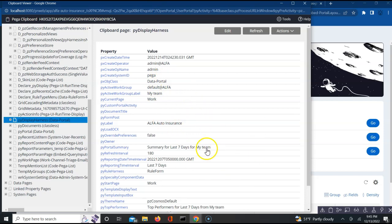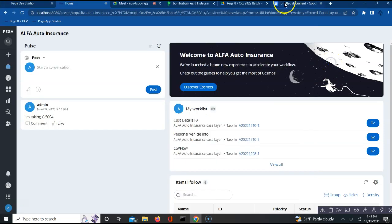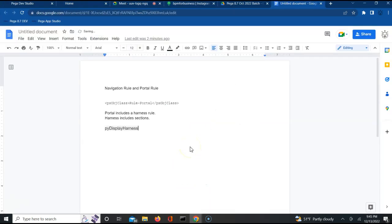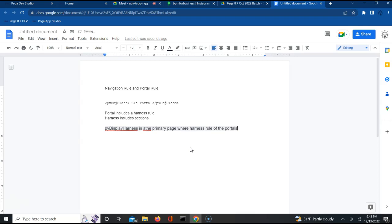The harness rules get executed on the pydisplayharness page on the portal - pydisplayharness page, data-portal class. This is very important. pydisplayharness is the primary page where the harness rule of the portals gets executed.